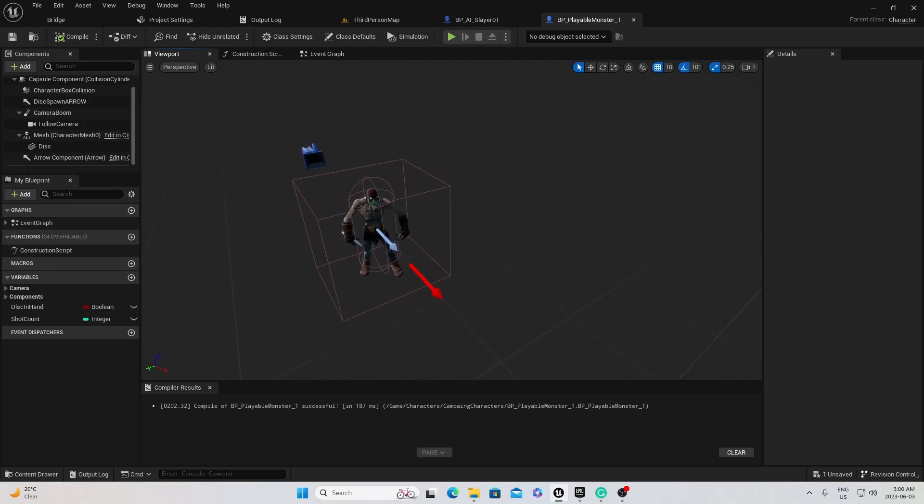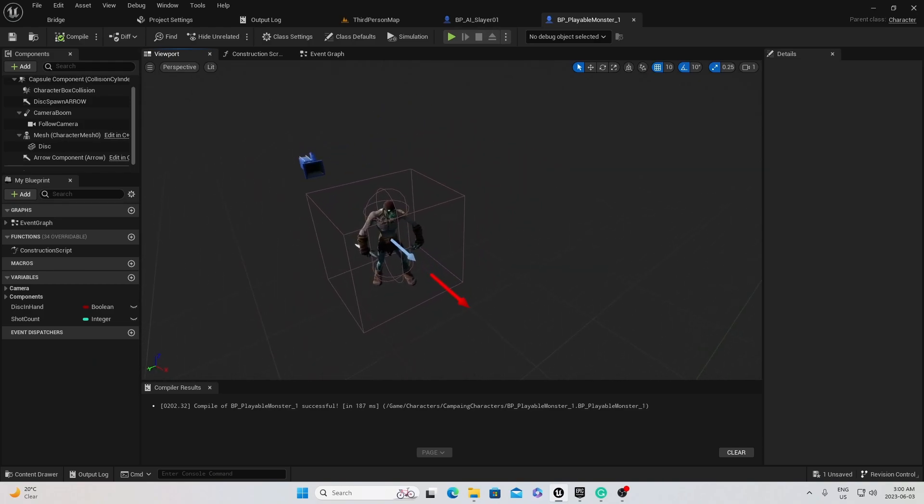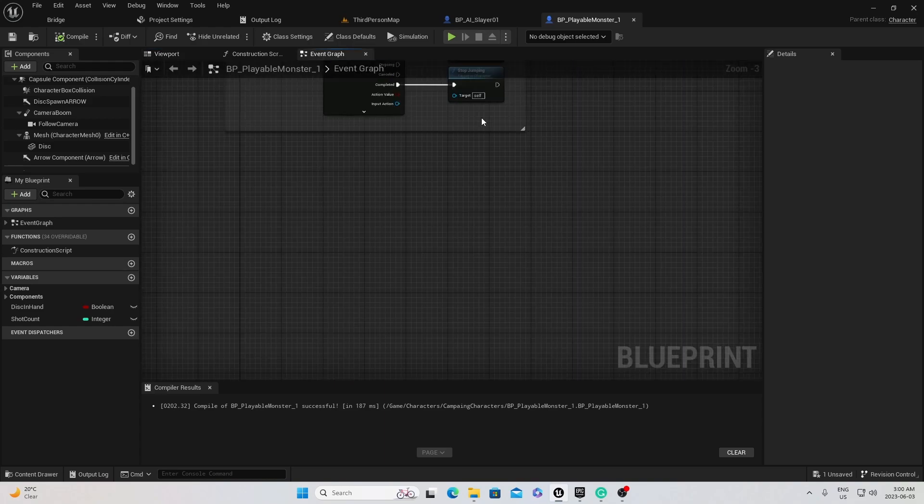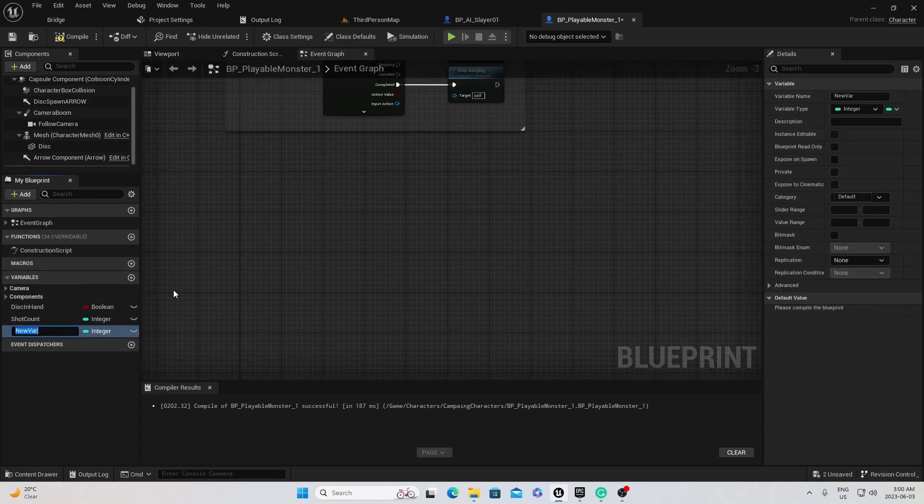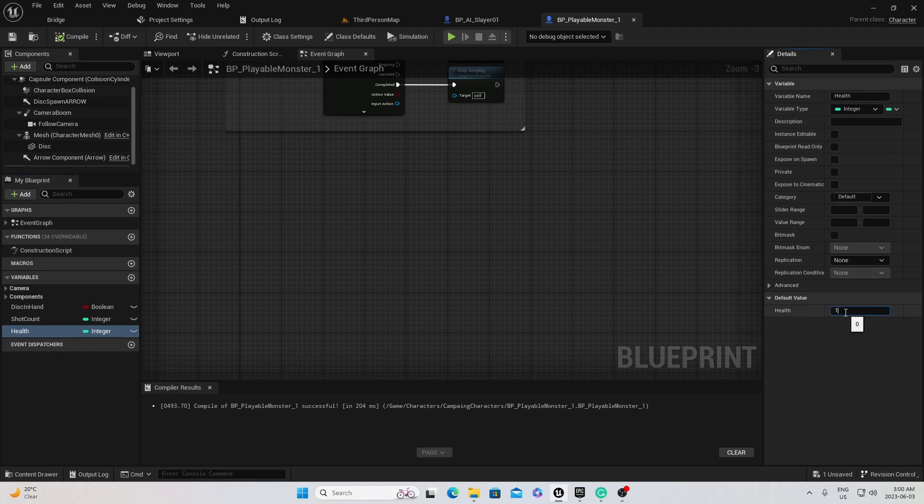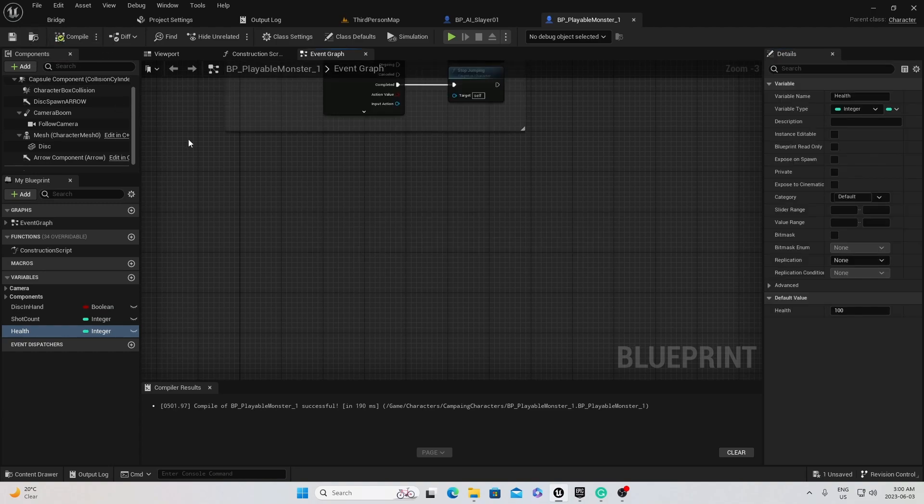So I'm going to go back into the character. Let's get started with health, giving the character health. So I'm going to click a variable and we'll call it health. I want it as an integer, so that's great. I'm going to compile it and then go over here to the default and input 100. So 100 is his full health and he'll start with full health.